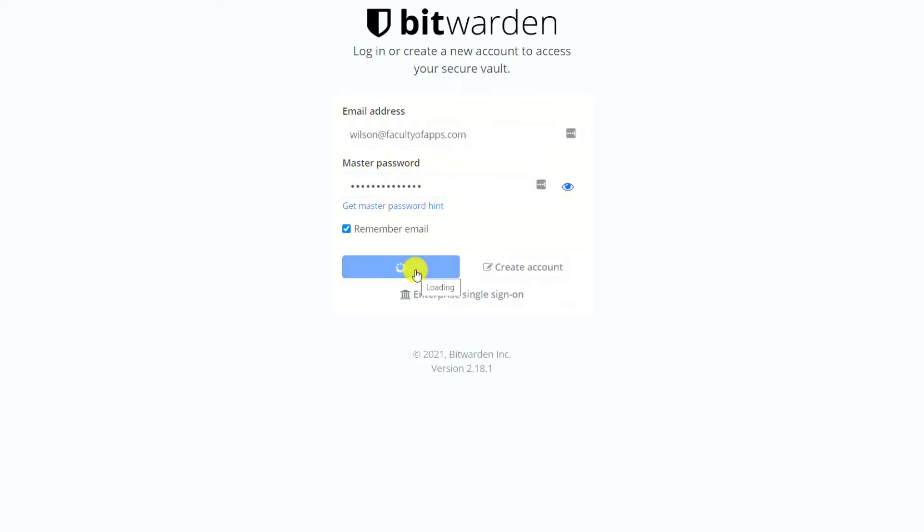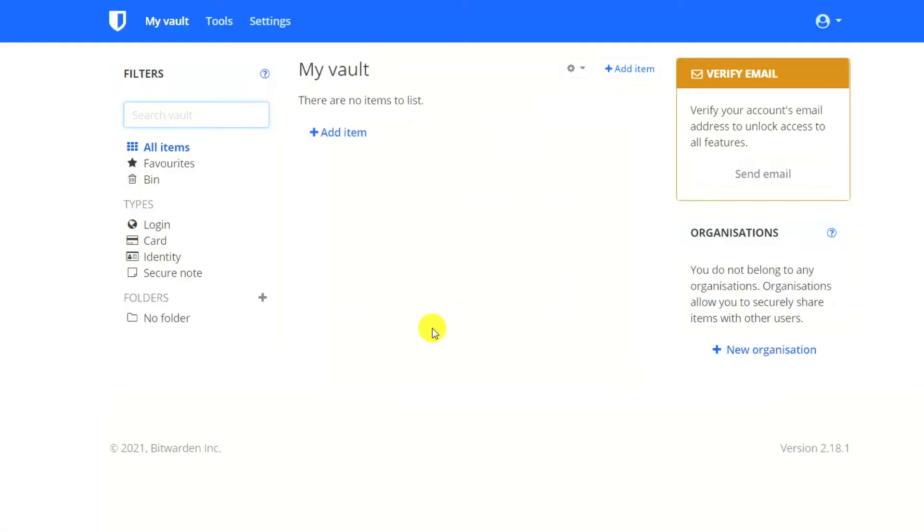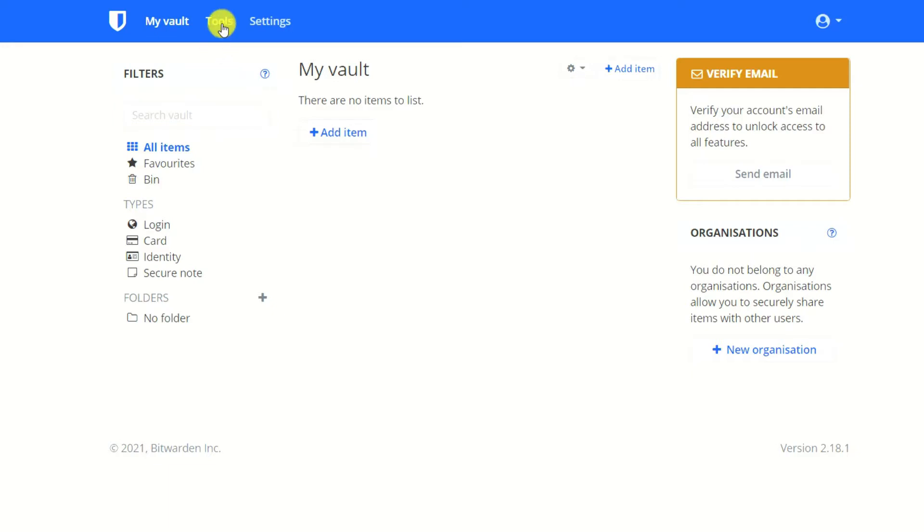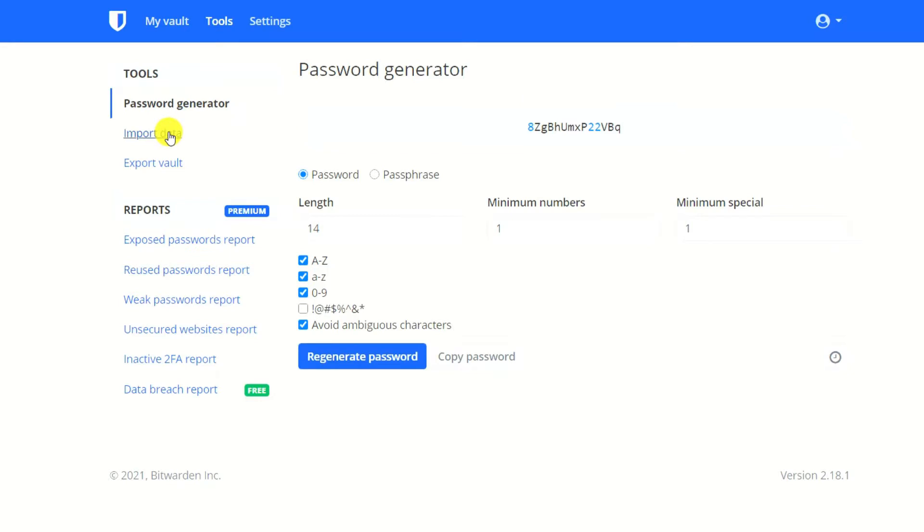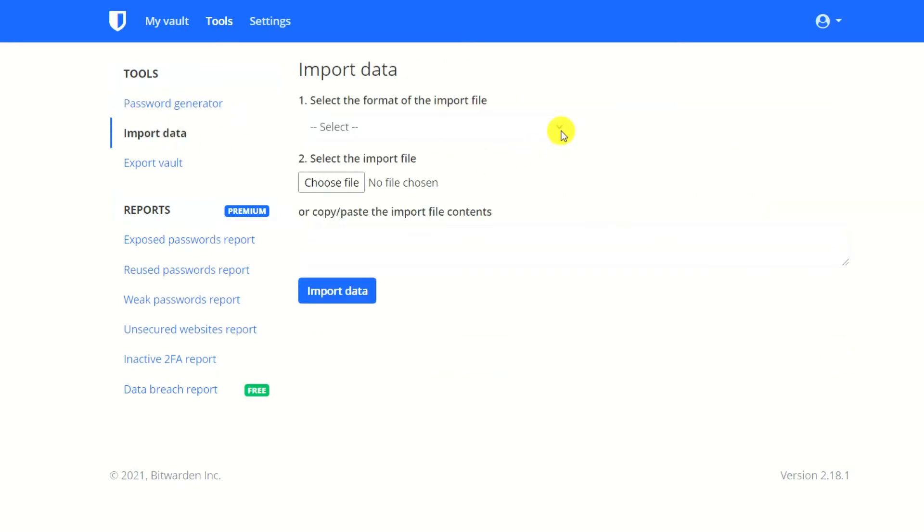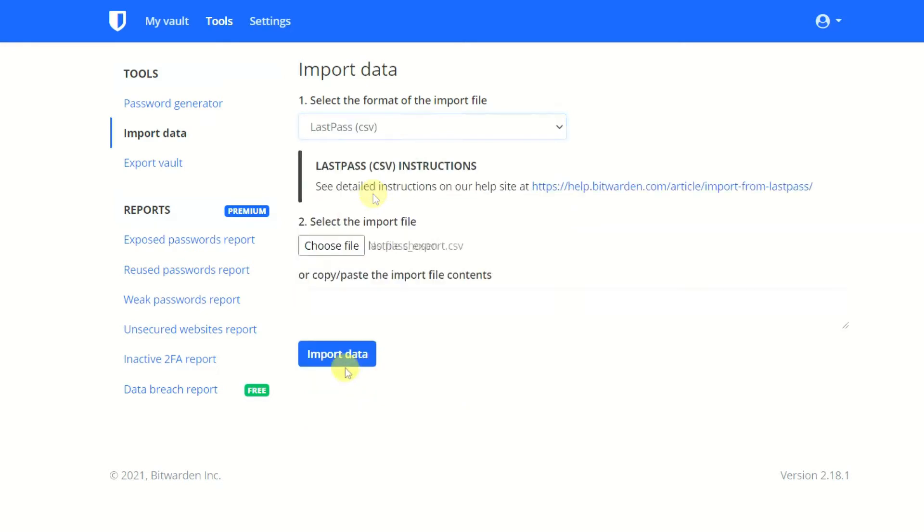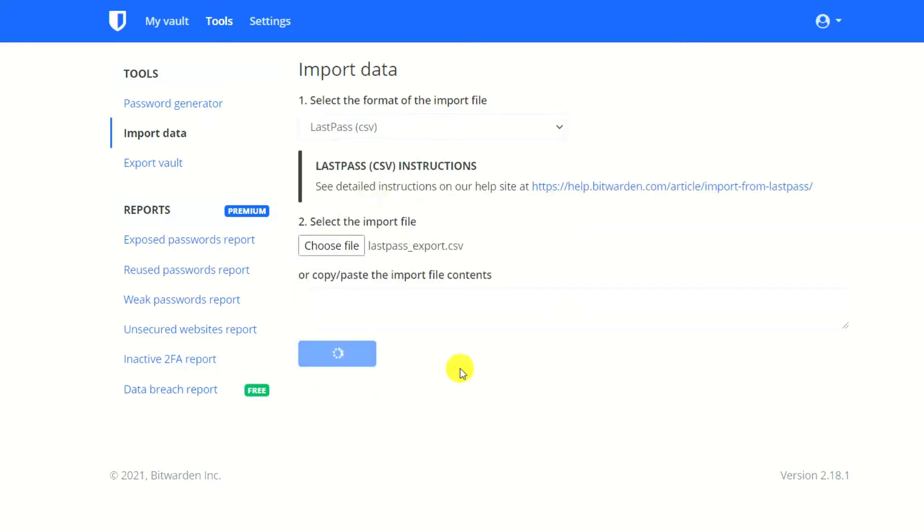If you're making the switch from using another password manager or you previously saved your passwords in a browser, Bitwarden offers several options for importing your existing passwords by clicking on tools and import data. I imported my LastPass vault into Bitwarden which I demonstrated in my previous video.